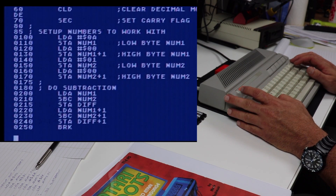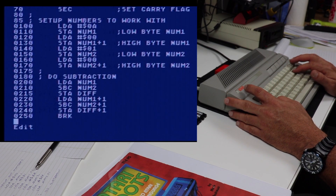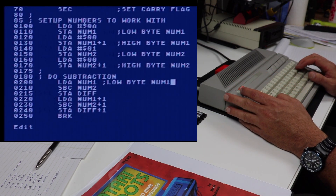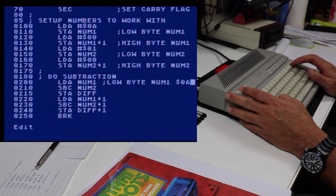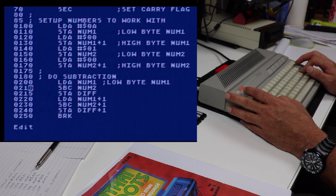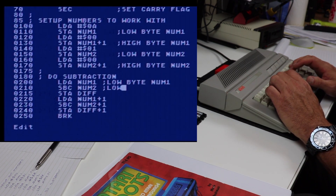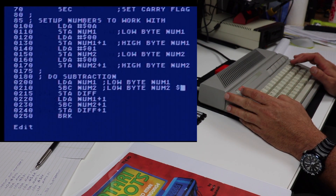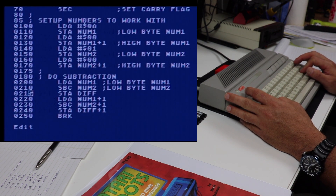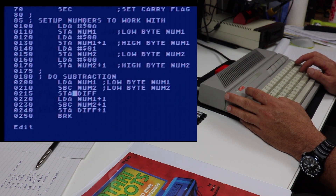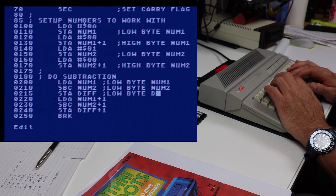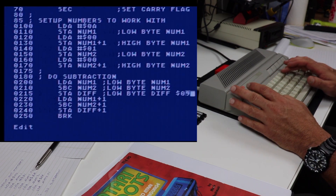So we've set up num1 and num2 — now let's actually do the subtraction. We load the accumulator with the low byte of num1, which is 0A, and we subtract from that the low byte of num2 using SBC, which in our case is 01. We then store the result of that subtraction — which is in the accumulator — into the low byte of diff. In our case that's going to be 09.